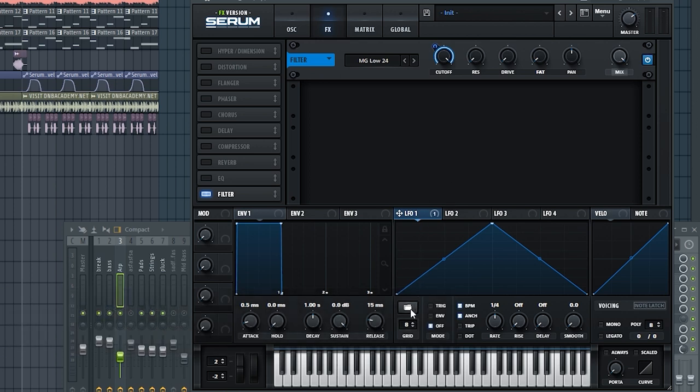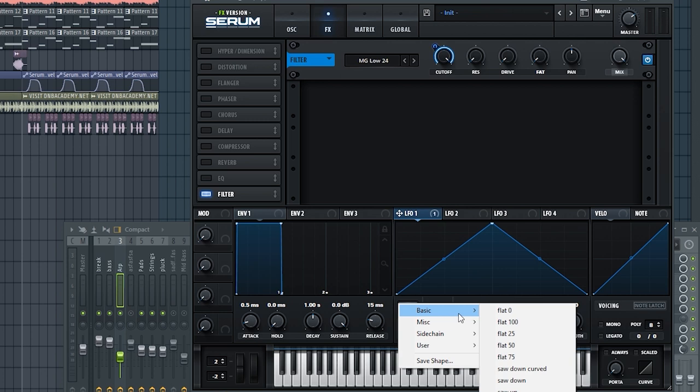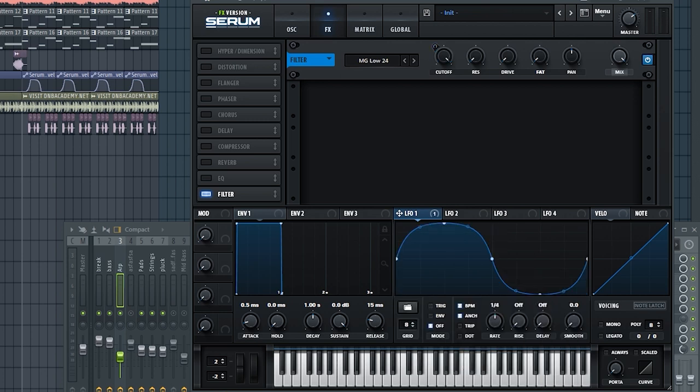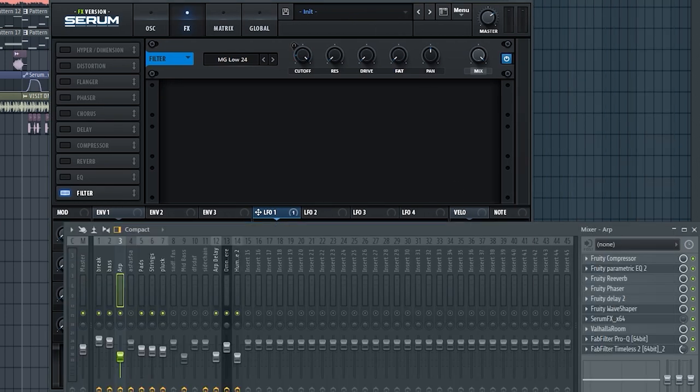Now as for the LFO one, I'm going to click on the folder and I'll change the shape to basic sine. And I want to turn on note latch on the voicing. Now if we enable this on the sound, we'll be able to hear something like this.